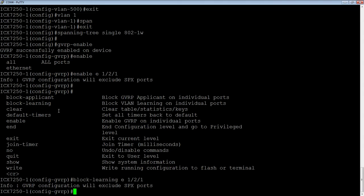So we're going to block learning E1.2.1, because we are going to be a static core. And here, it's just telling you that it can't do it on SPX ports. So if you're running switch port extender, it can't run GVRP on those ports, at least not yet. So that's the basics of that. That's really all I need to do to get that up and running on our device.